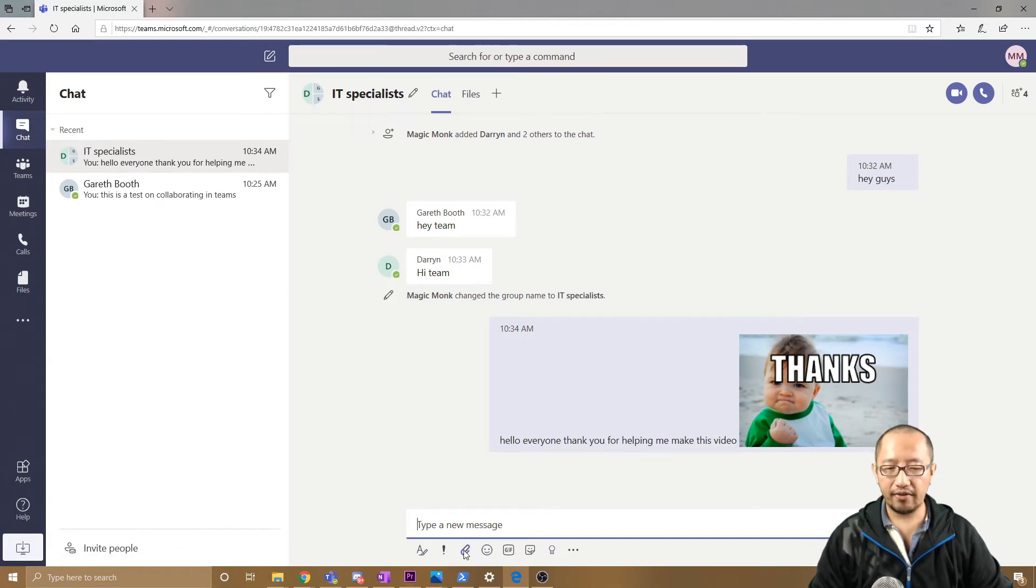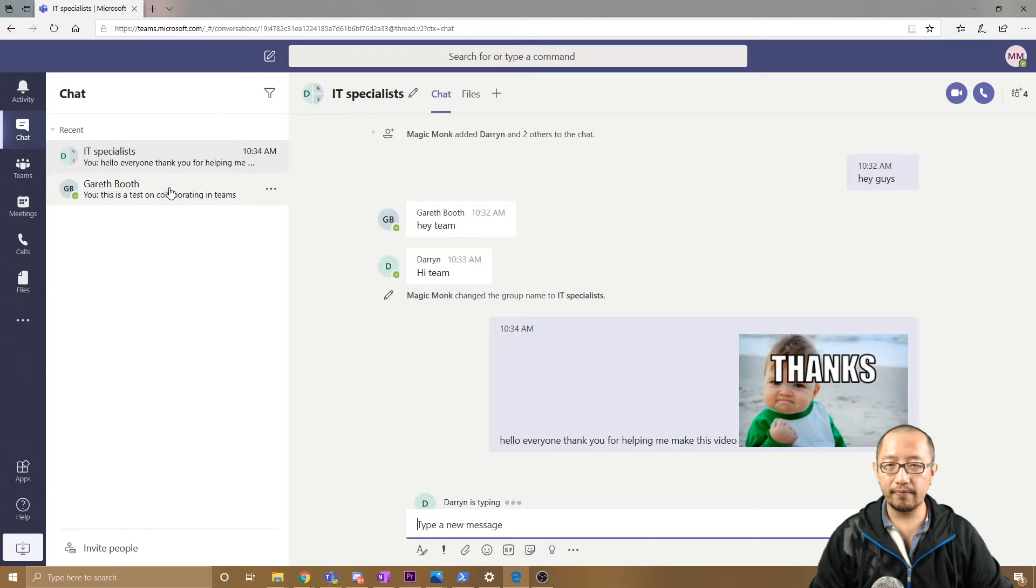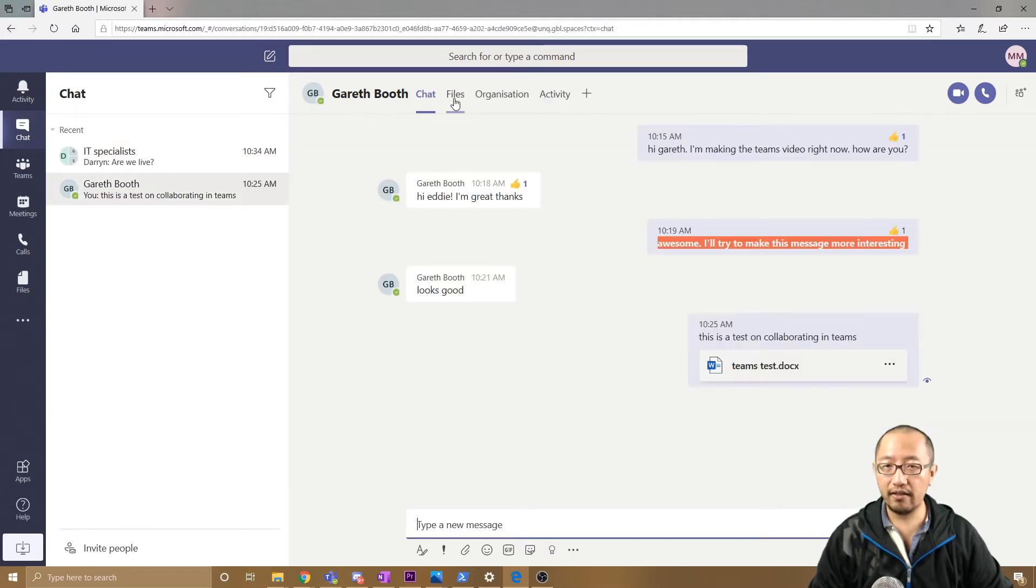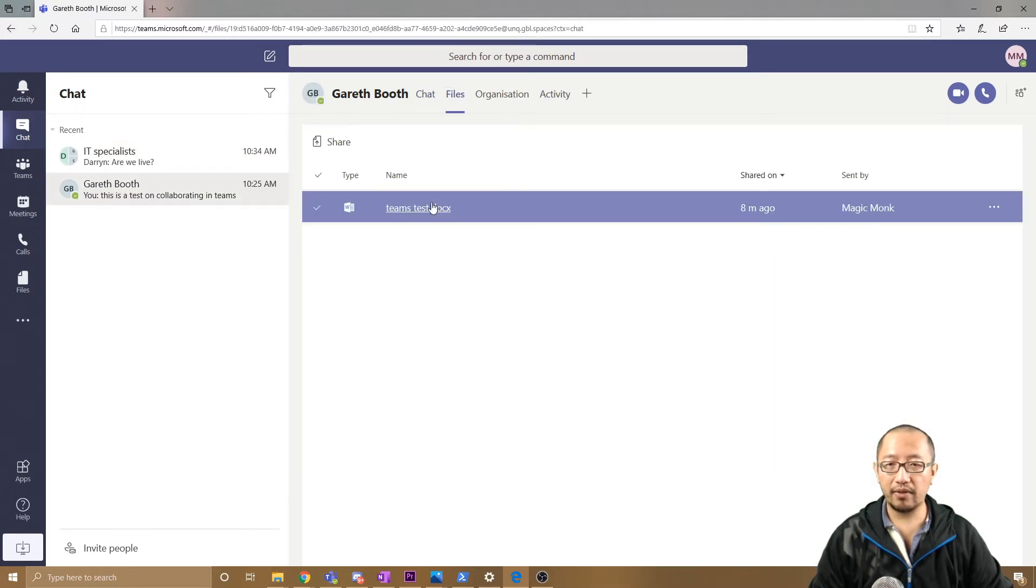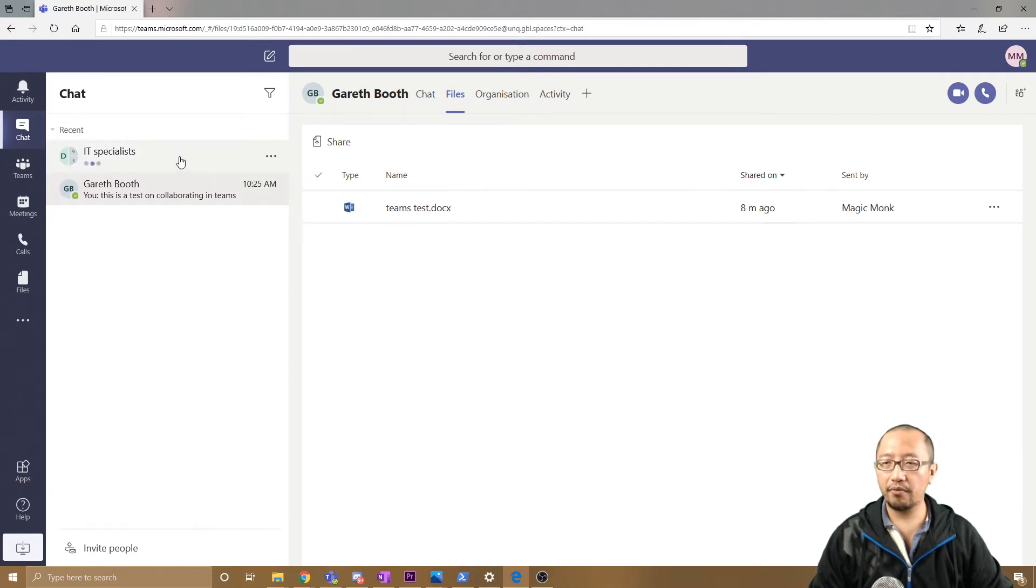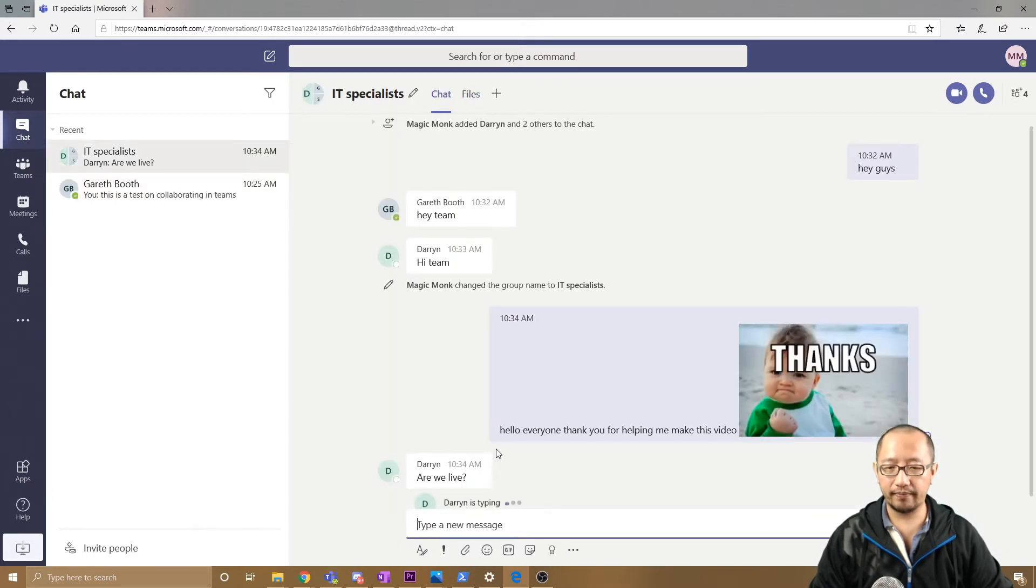Now I want to attach that file again—that file I was working on with Gareth. This file I've shared with Gareth, I want to share with my IT Specialists.